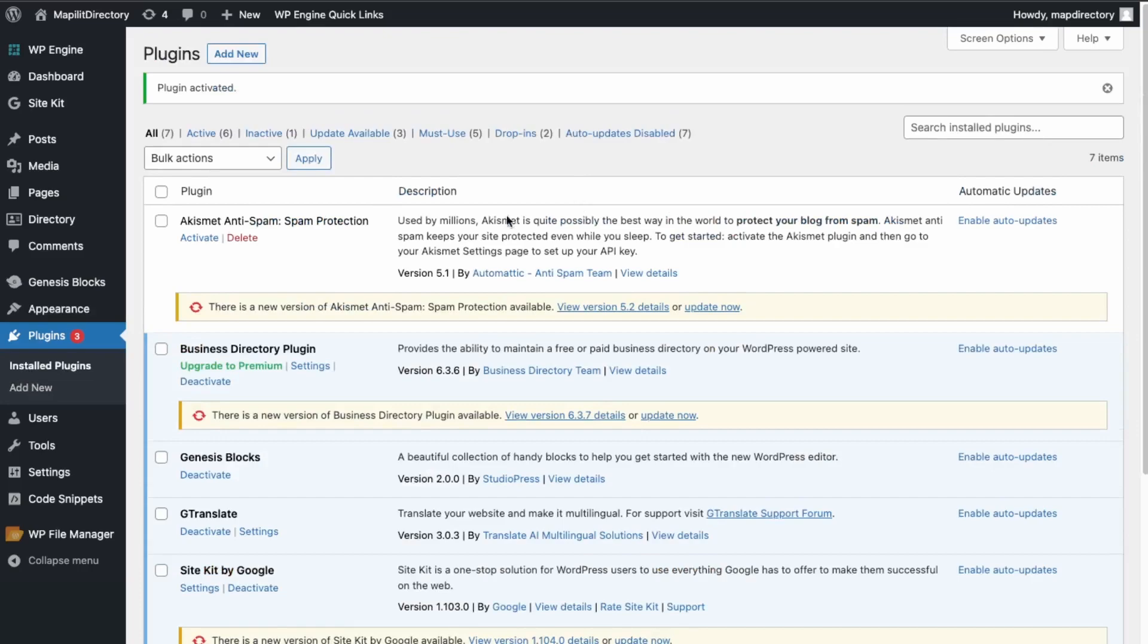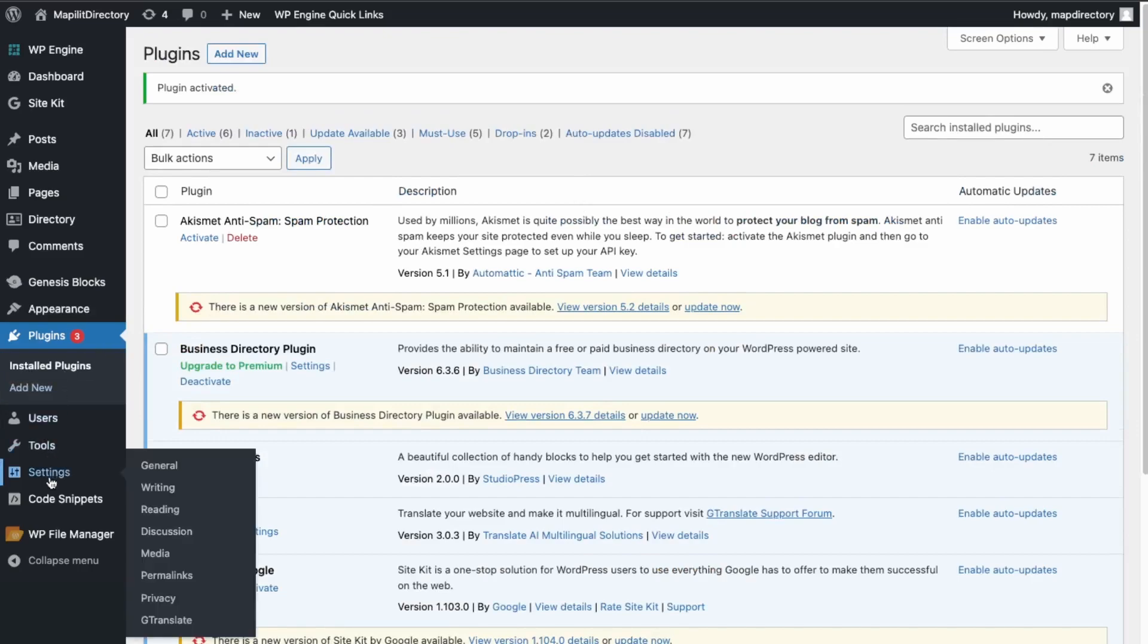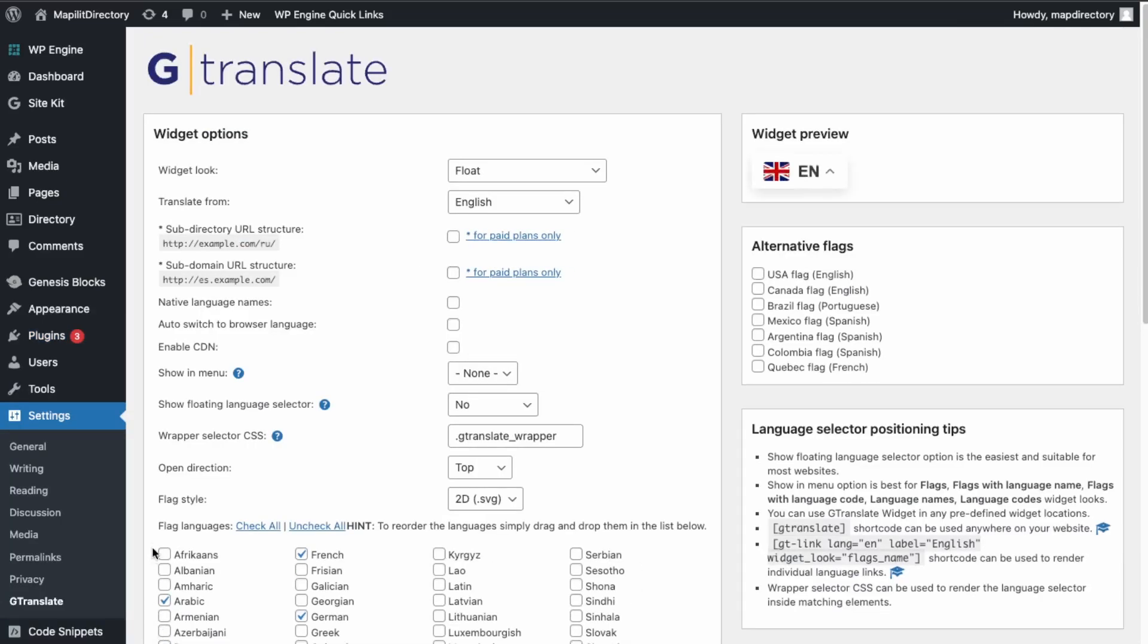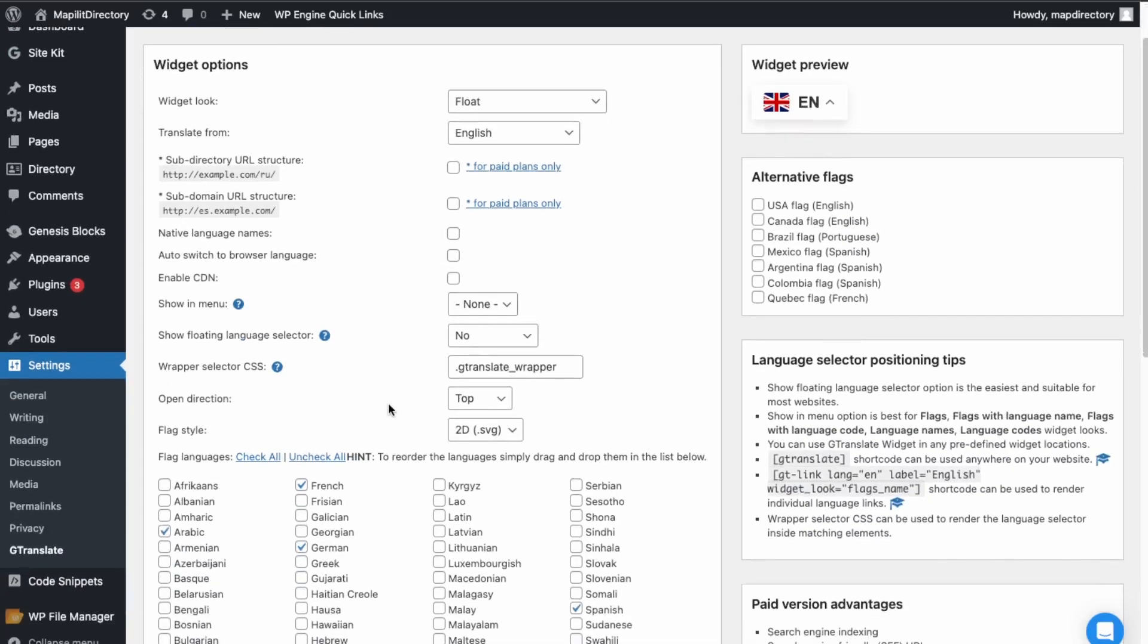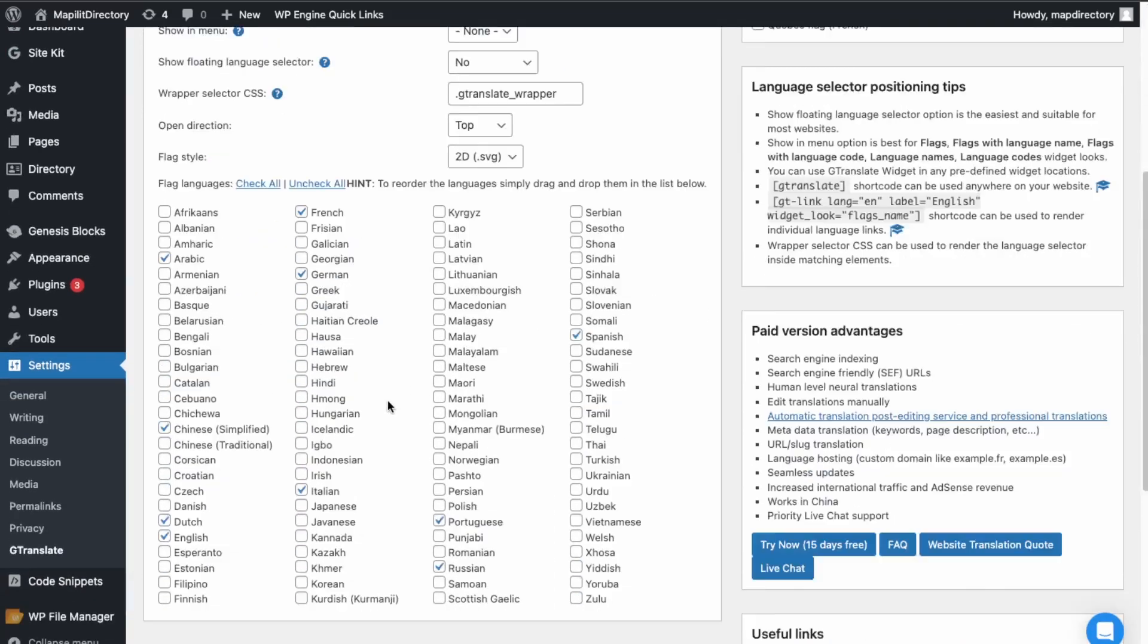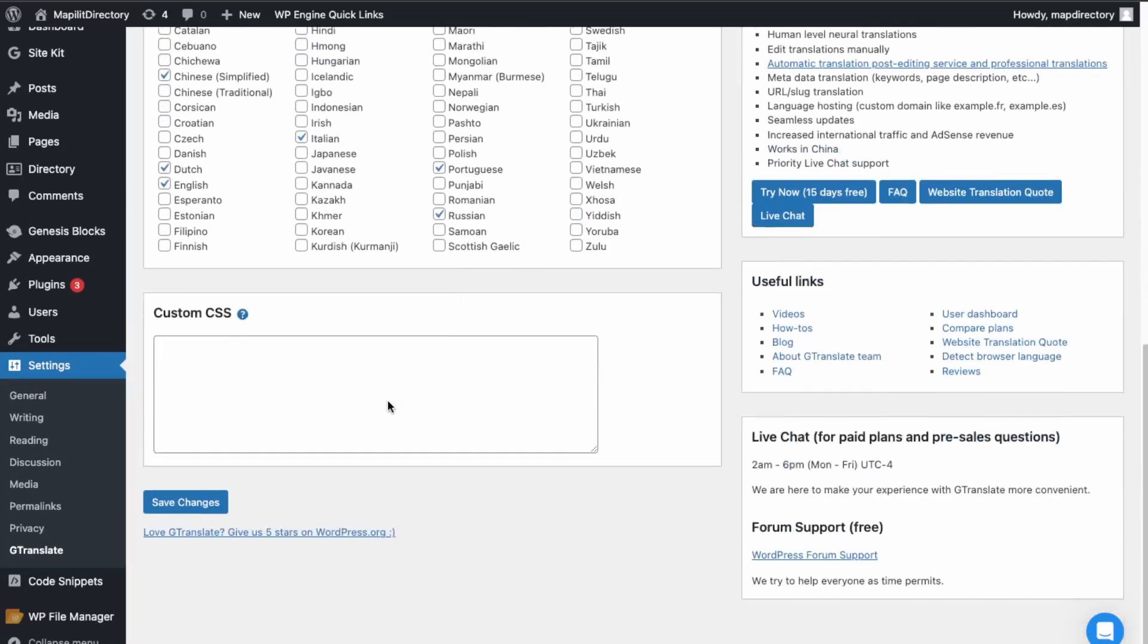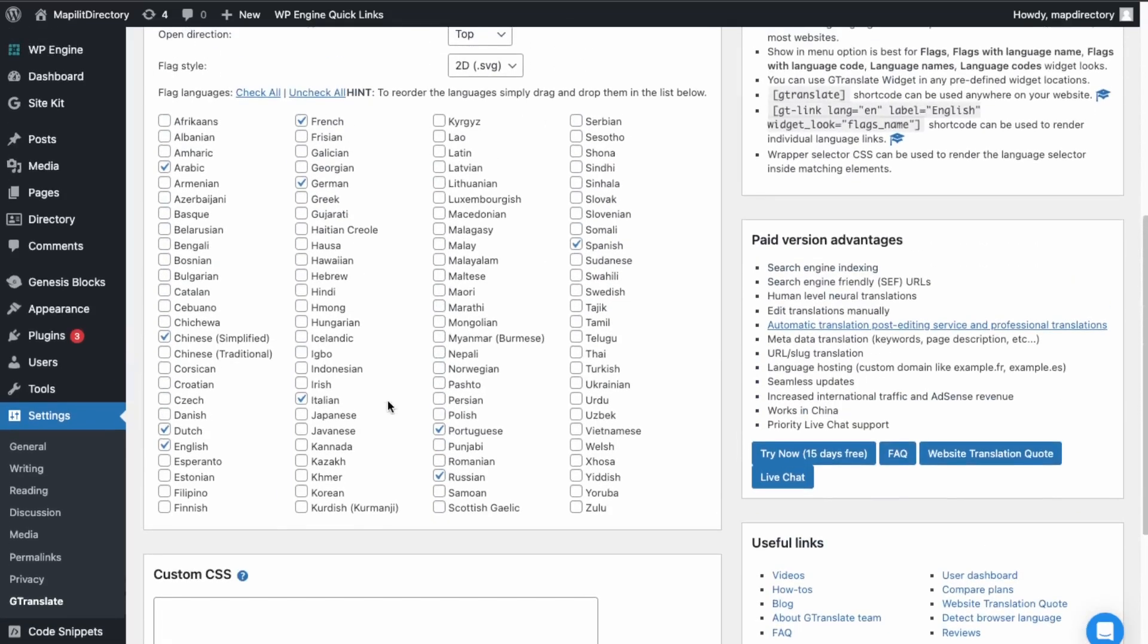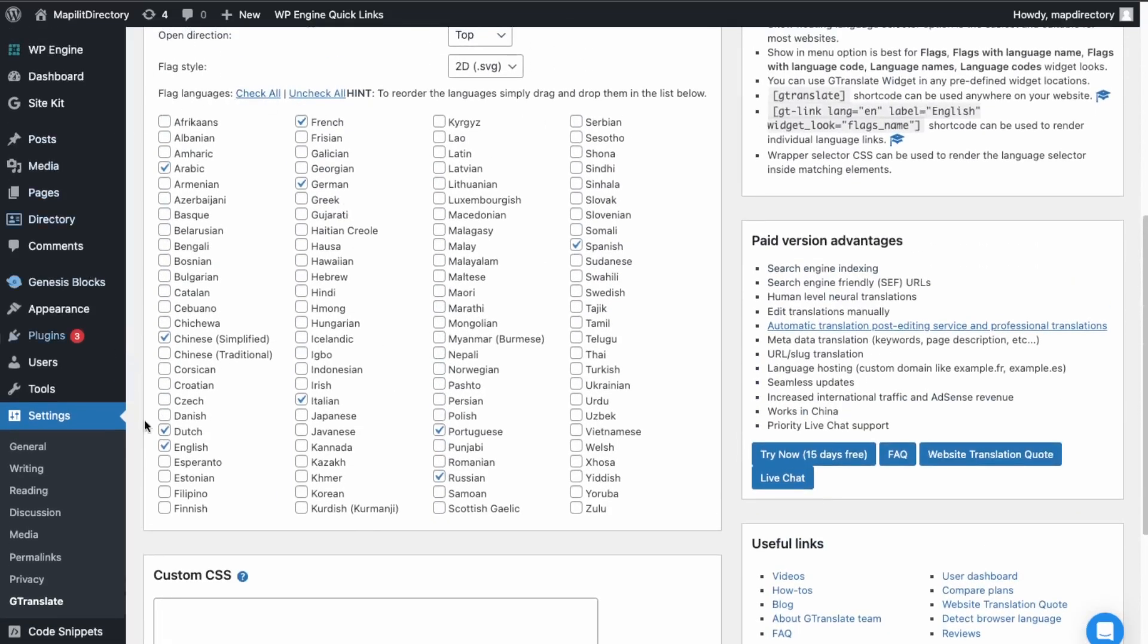And then what we're going to do is go to settings and down here, the GTranslate. Great. So here's the little widget that they'll provide. Then these are the languages.